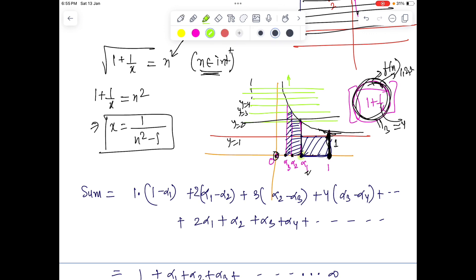From the graph, between x = α₁ to x = 1, α₁ is the x value for which the function gives a height of 2. If I take any value of x between α₁ and 1, the square root will be between √1 and √2 — it's one-point-something — so the greatest integer will always be 1. So between α₁ to 1, the output of the function is always 1, giving us the first shaded region.